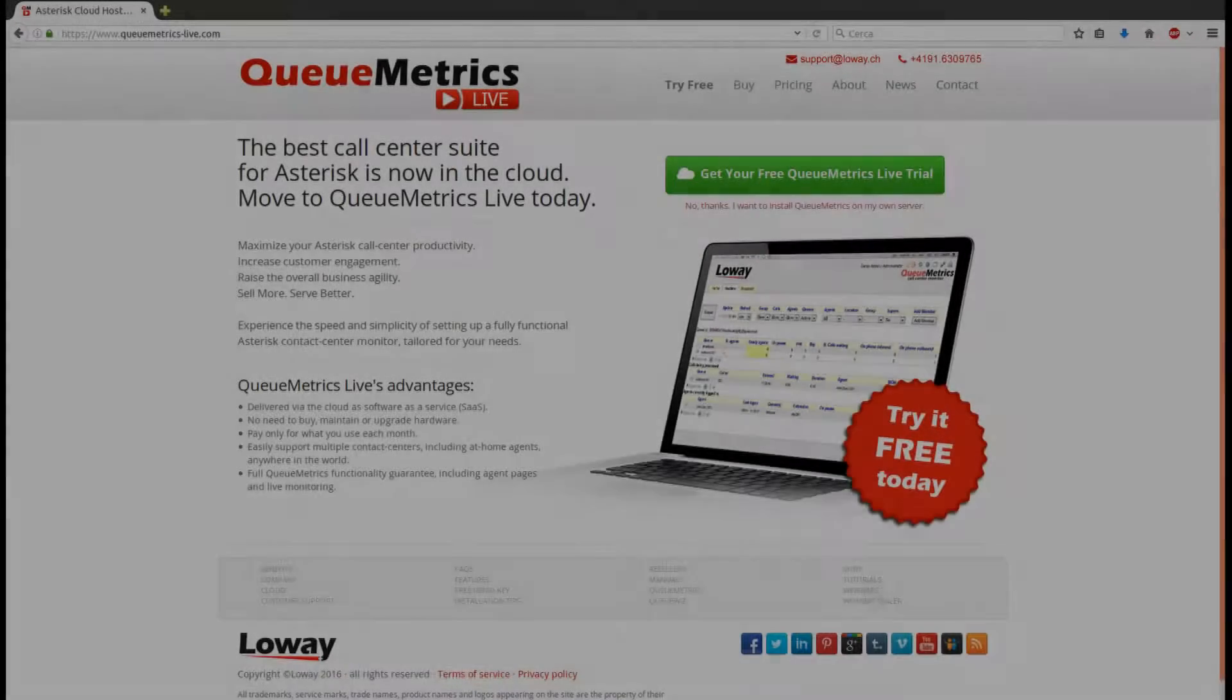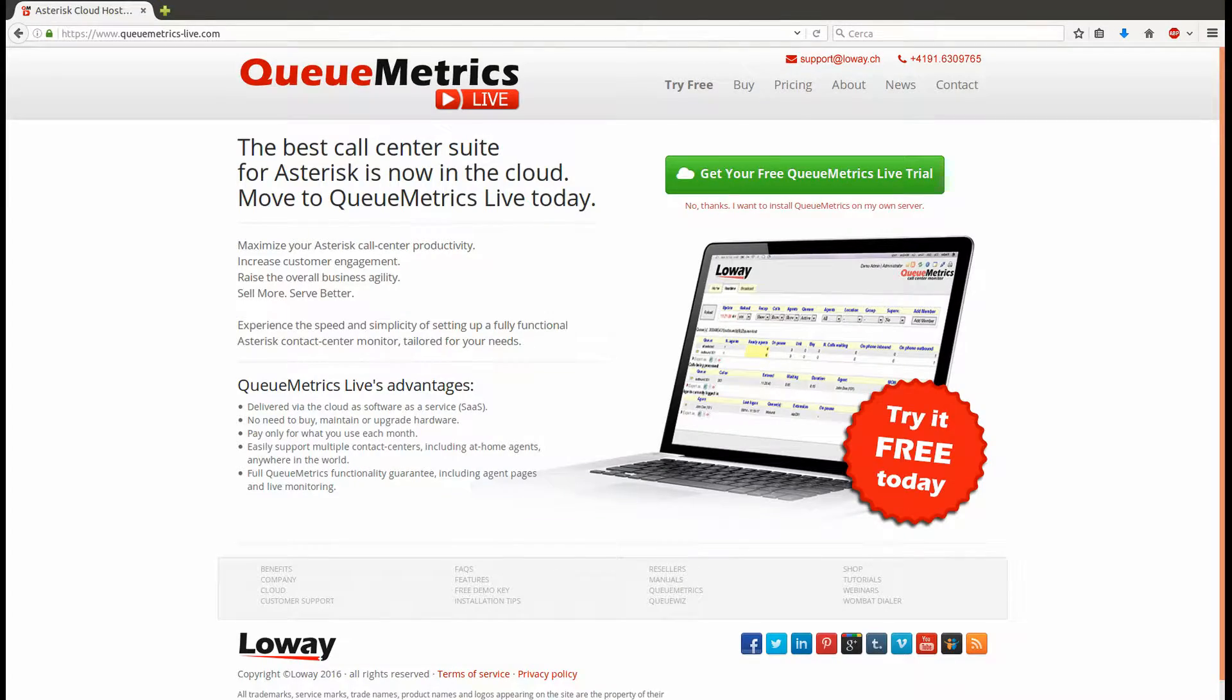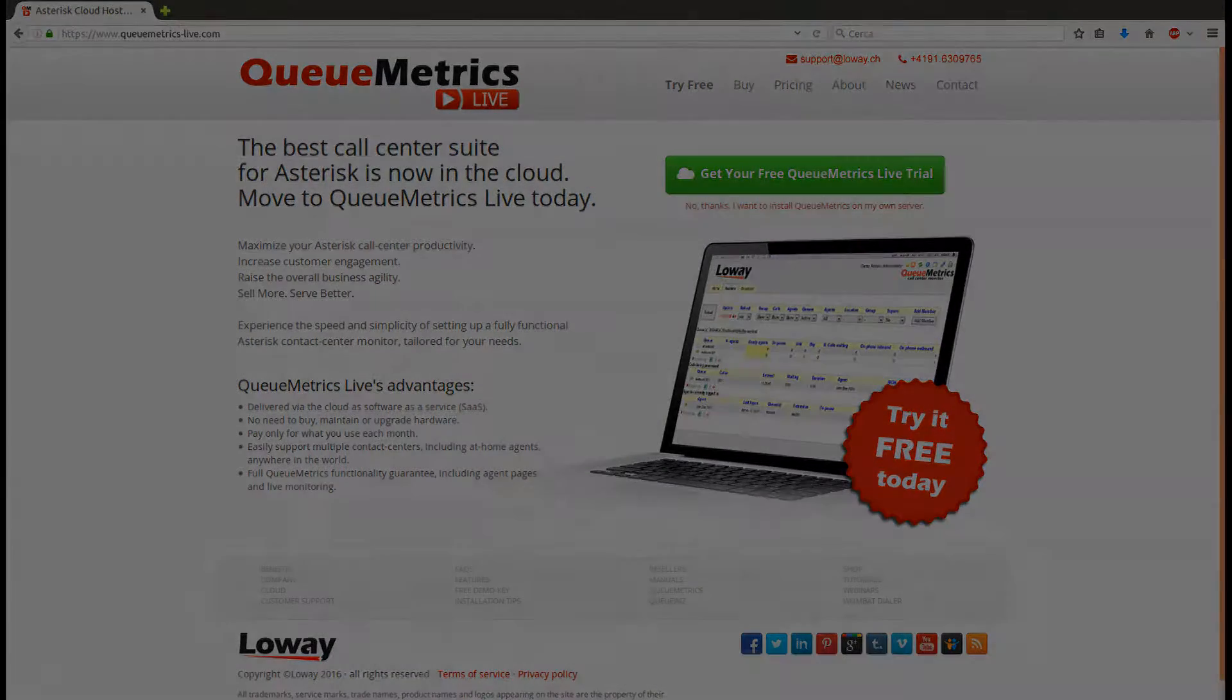Now that everything is set up, check out the related videos to know more about configuring and using QueueMetrics. Goodbye!